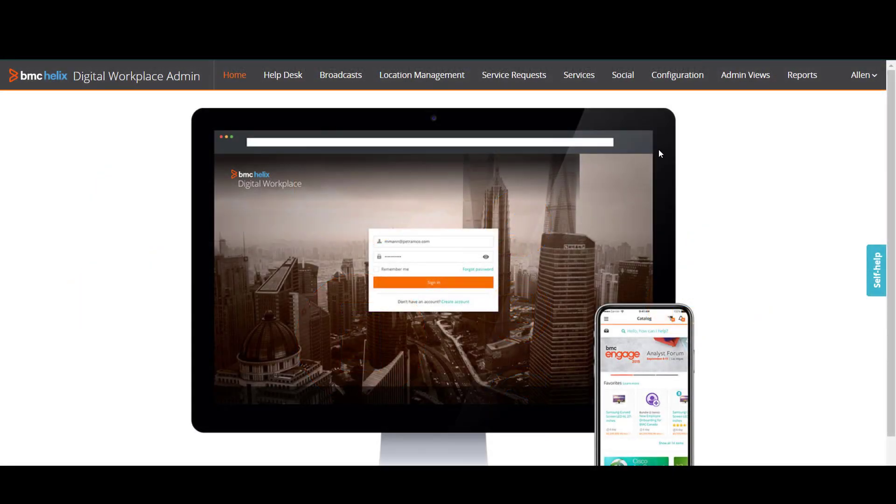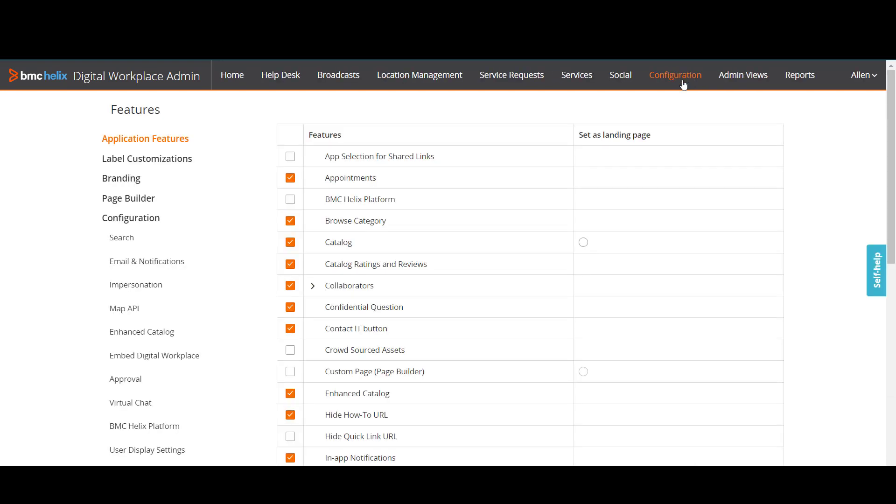Log in to BMC Helix Digital Workplace as an administrator. Go to Configuration. Click Email and Notifications.